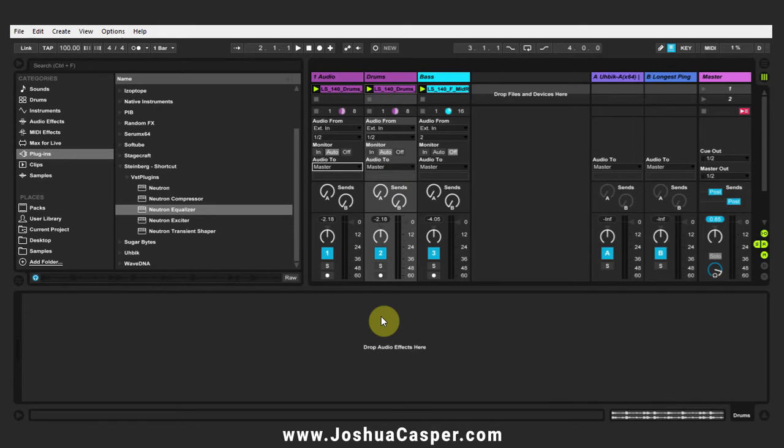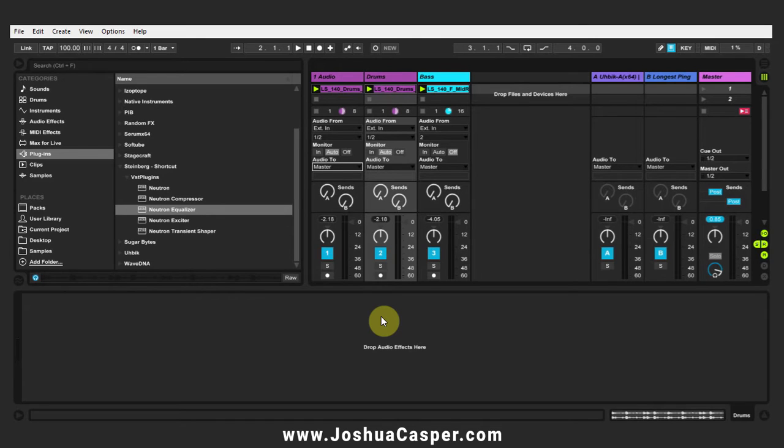Along the way we're going to look at the track assistant inside of Neutron and we're also going to be using the masking feature to help us figure out where we should be adding the dynamic EQ that will be side chained to the drum pattern. Let's just go ahead and get started.